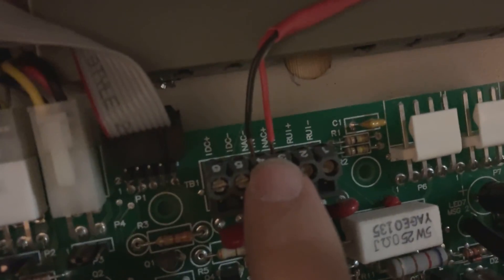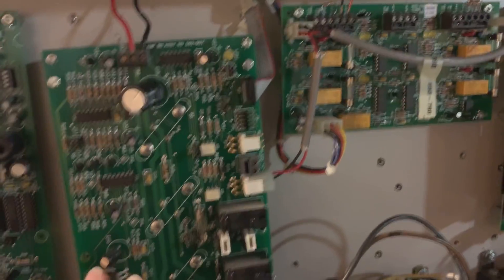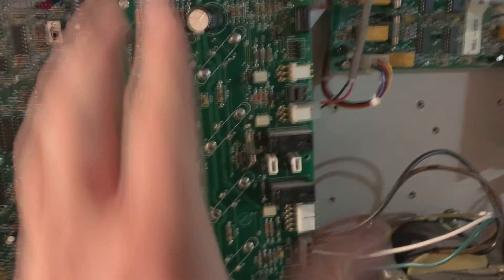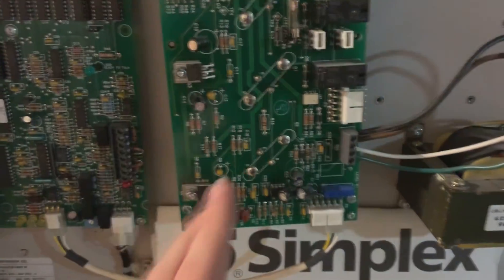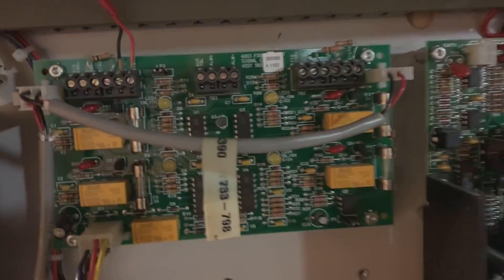So NAC panel, positive and negative. That's what tells this thing to trigger. Over here, this board, I don't actually know what this does. It just kind of sits there. It looks pretty. Actually, I think it's the amplifier. So, you know, that's important.